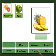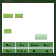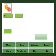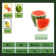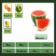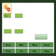Pineapple. Pineapple. Lemon. Watermelon.